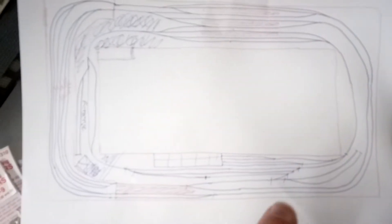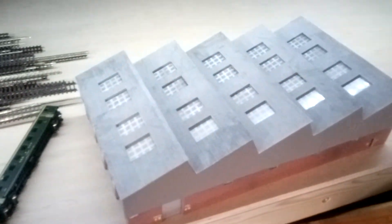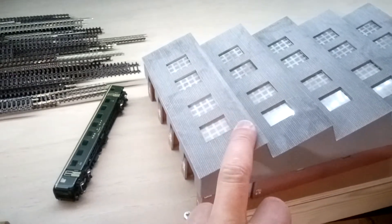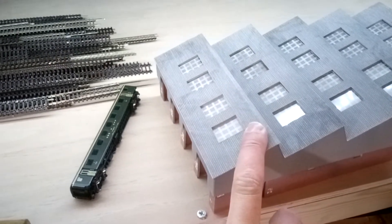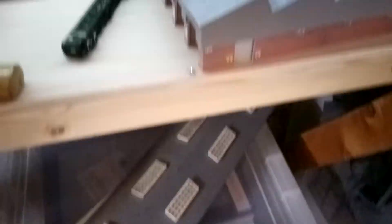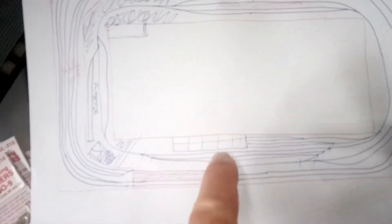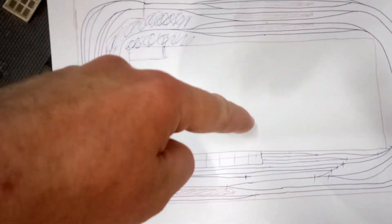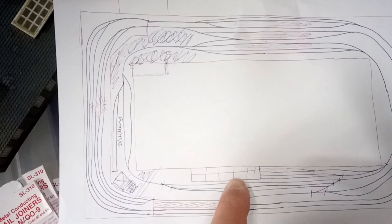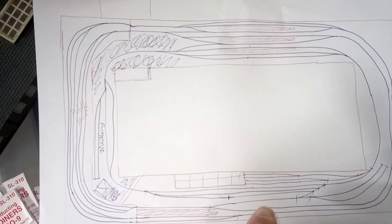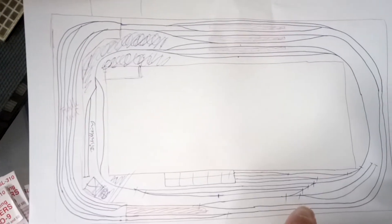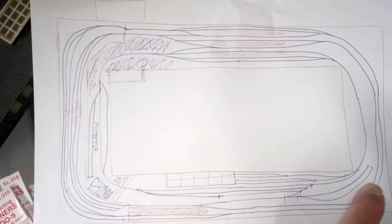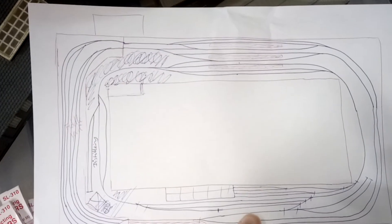So this area here is this area here. Now you can see I've got a four-road locomotive shed which will roughly go where it is. We're sort of here, camera angle looking, so that will go there roughly. And then we'll have the main line coming around.